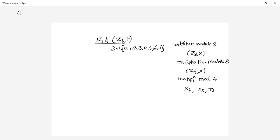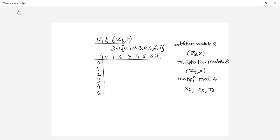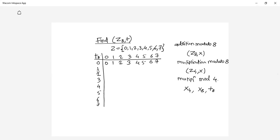Let us prepare a table for this. The numbers are 0, 1, 2, 3, 4, 5, 6, and 7 on both axes. The operation is addition modulo 8. So 0 plus 0 is 0, 0 mod 8 is 0. Then 0 plus 1 is 1, 1 mod 8 gives 1. Next, 0 plus 2 is 2, 2 mod 8 is 2. Likewise, continuing gives 3, 4, 5, 6, and 7.